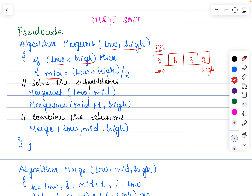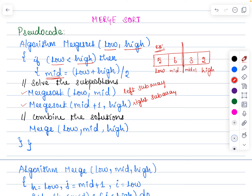After identifying the midpoint — for example, if 6 is the midpoint — till mid it is going to be the left list. Once the midpoint is identified you are supposed to call the Merge Sort algorithm again recursively. From low till mid would be considered as one list, and from mid plus 1 till high would be considered as another list. The first recursive call indicates the left sub-array and the next indicates the right sub-array.